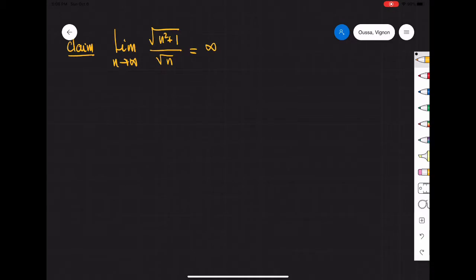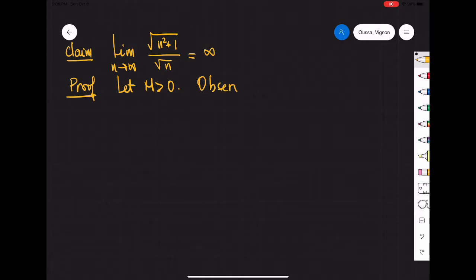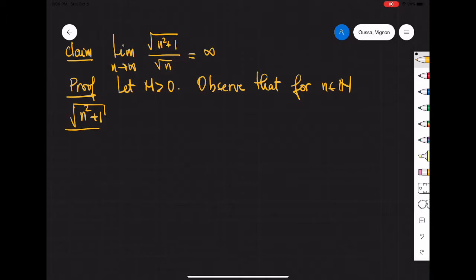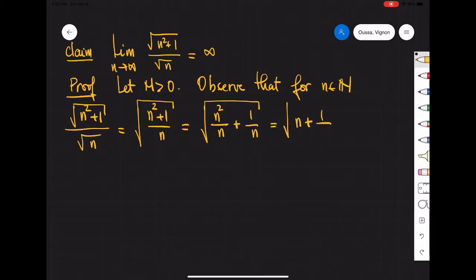Now we'll prove that the limit of square root of n squared plus 1 over square root of n is infinity. Let m be some positive real number. Observe that for any natural number n, square root of n squared plus 1 over square root of n is just square root of n squared plus 1 over n, which is square root of n squared over n plus 1 over n, which is square root of n plus 1 over n.